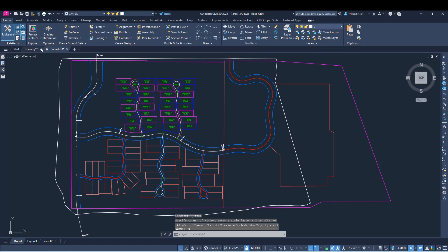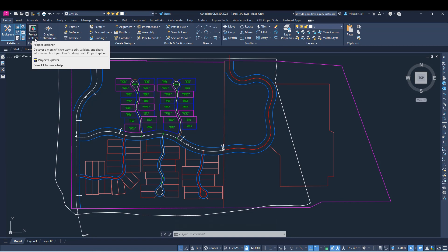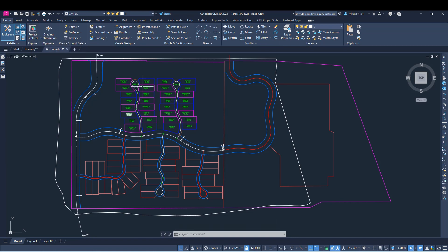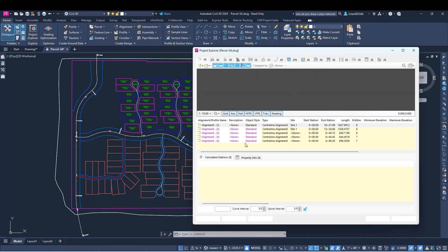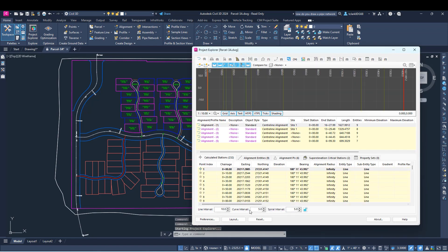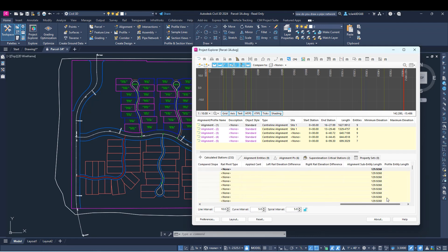I want to show you some of the cool things that happened with the Project Explorer. You can jump into any project with the Project Explorer. In order to see what's new, you want to jump into a project with an alignment first. When you get into a project with an alignment, there are a few updates you might want to check out. Over here in the Calculated Stations Alignment category, you can scroll all the way to the right and you can see that they added an Alignment Subentity Length entry.